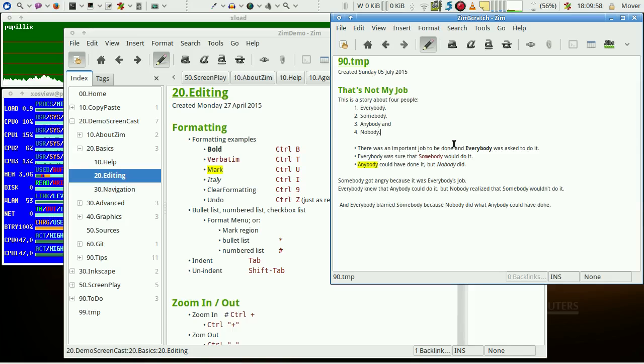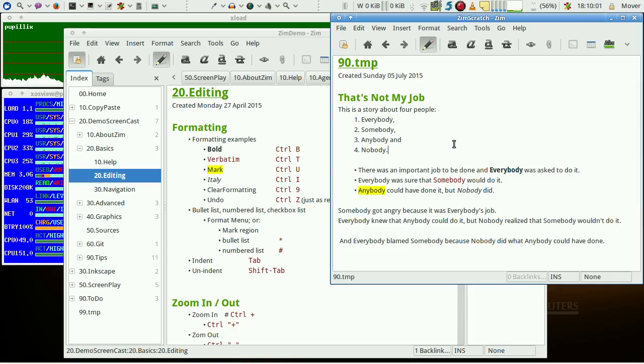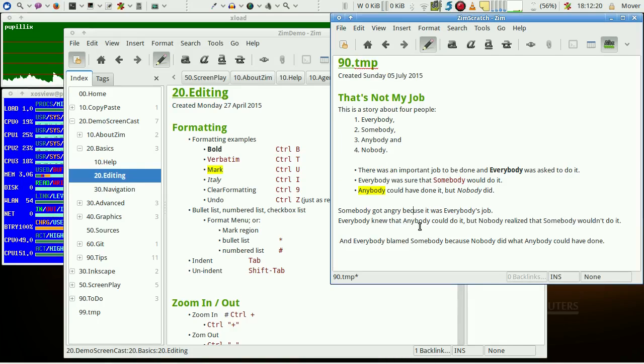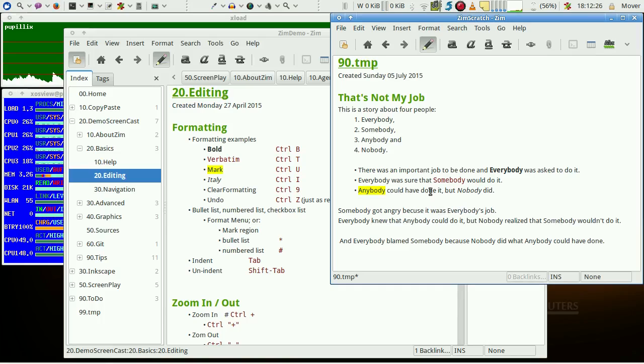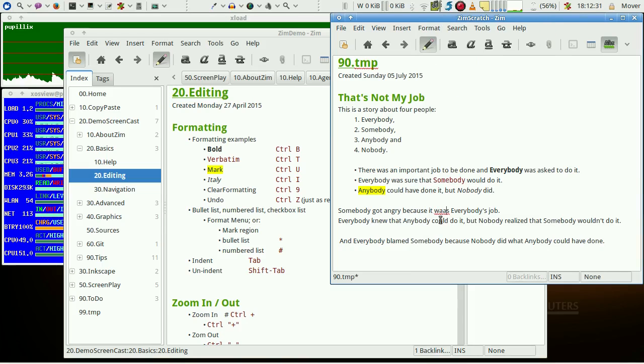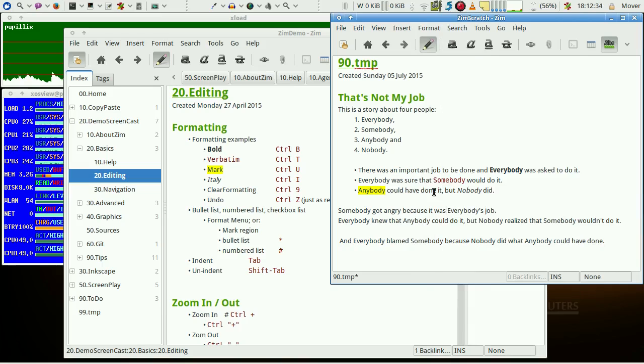Another very useful feature is spell checking. We can just press this button and find that we get suggestions how to spell the words right. Editing in Zim is just a pleasure.